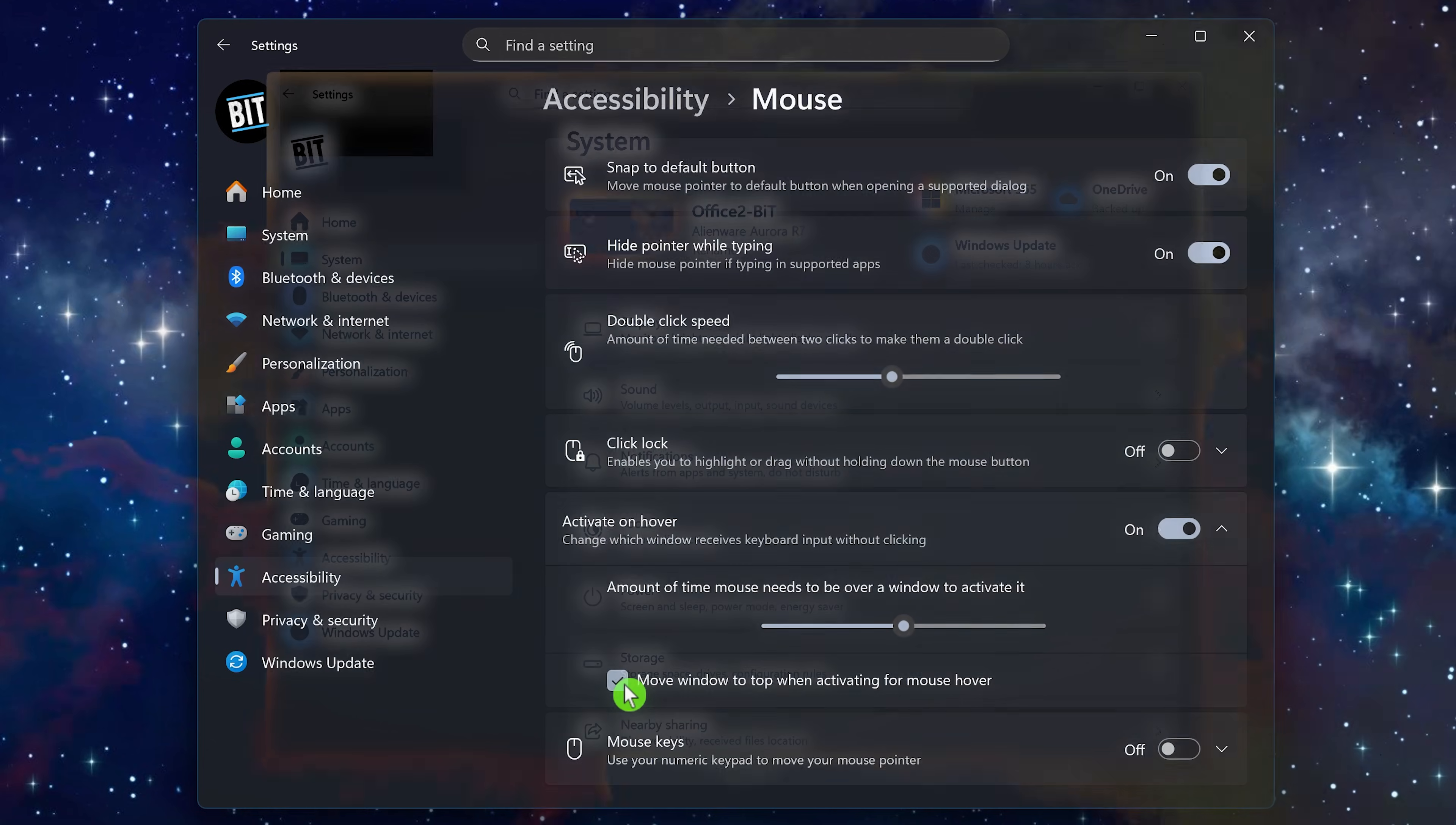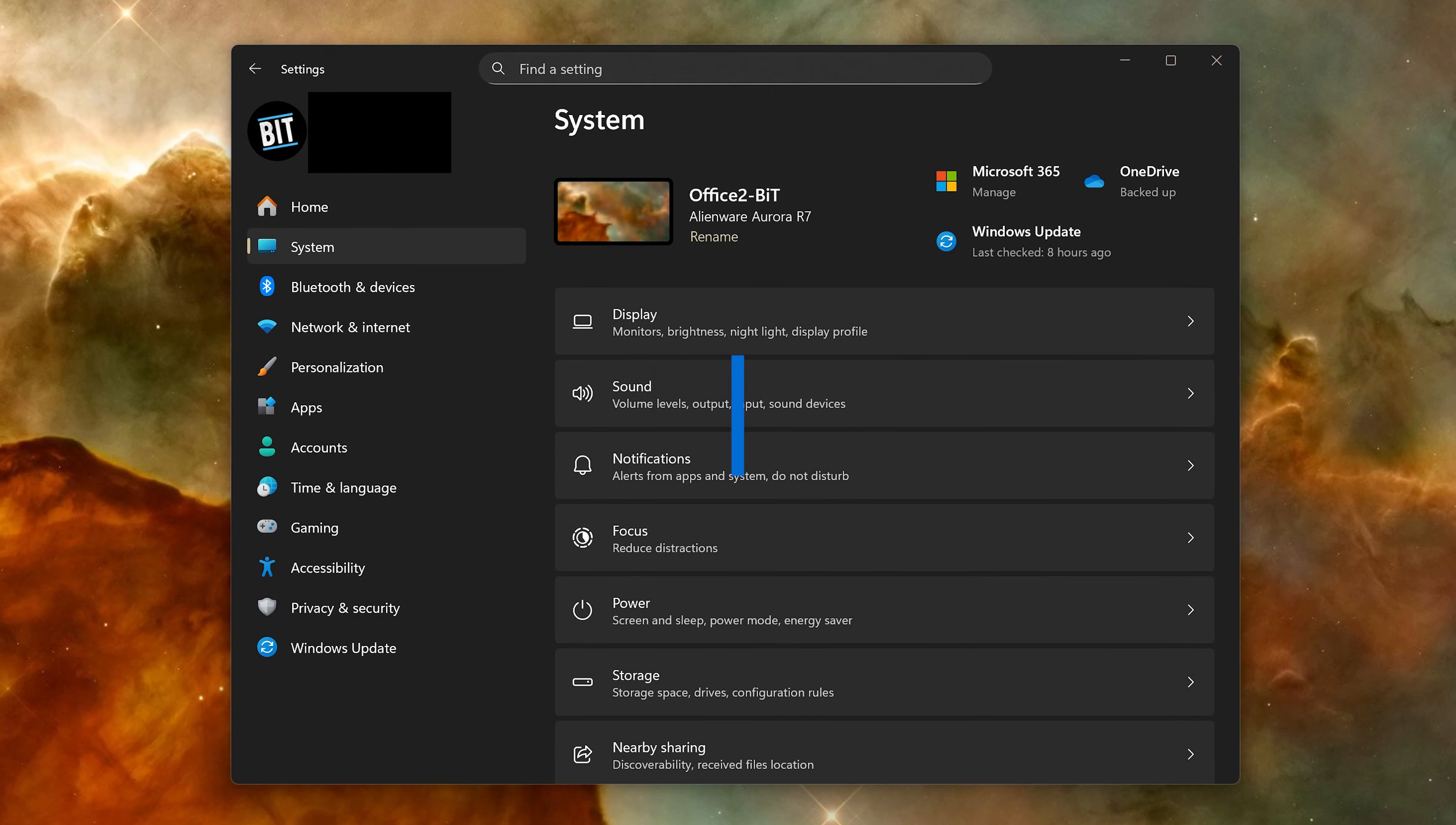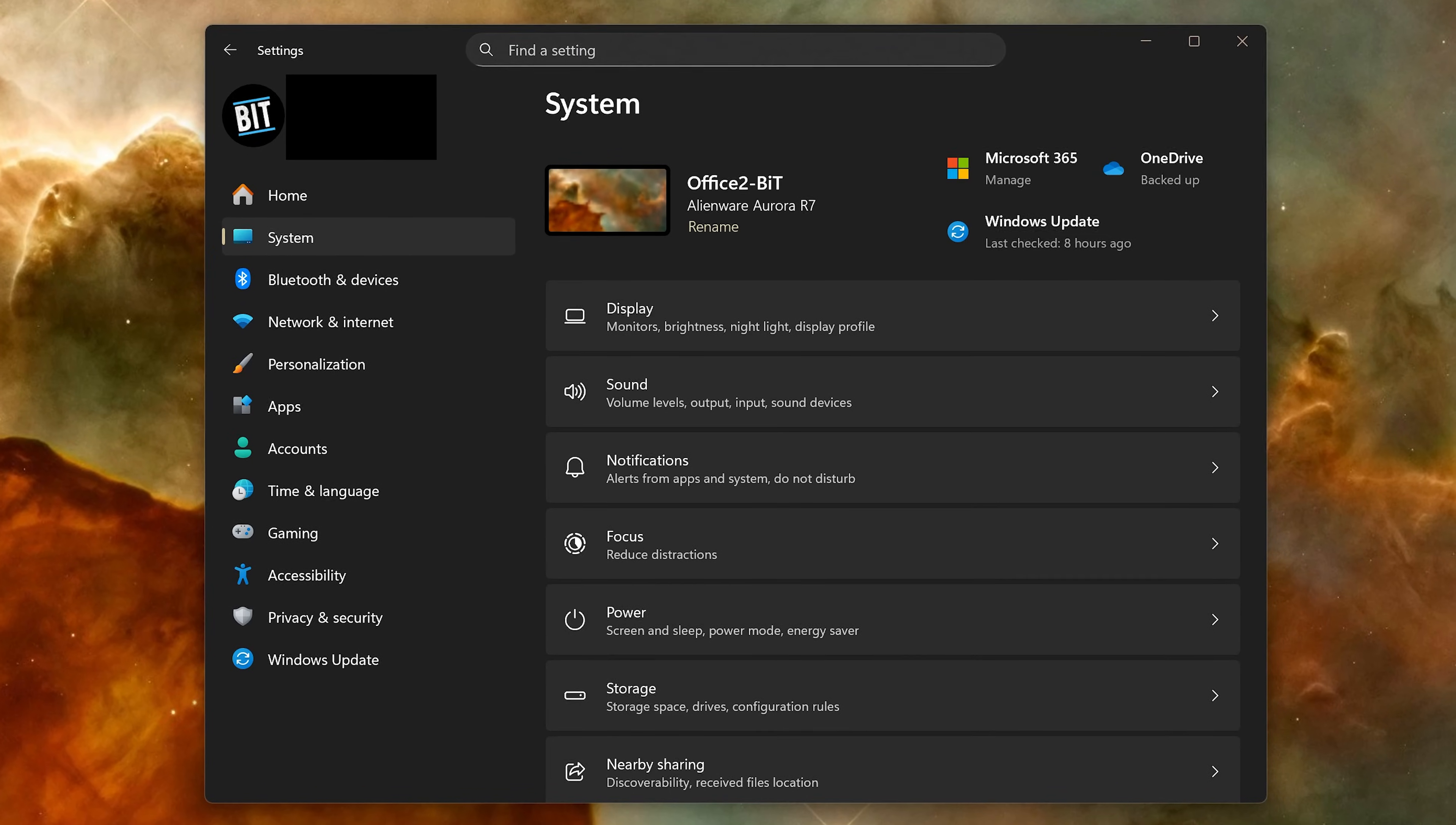The nearby sharing feature is great for those times you want to send or receive a file or link on your PC with other devices in your area. It's a lot like Apple's AirDrop but not exclusive to just Microsoft devices.